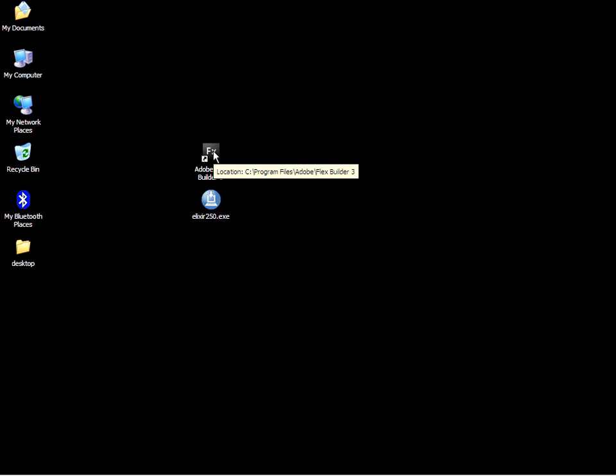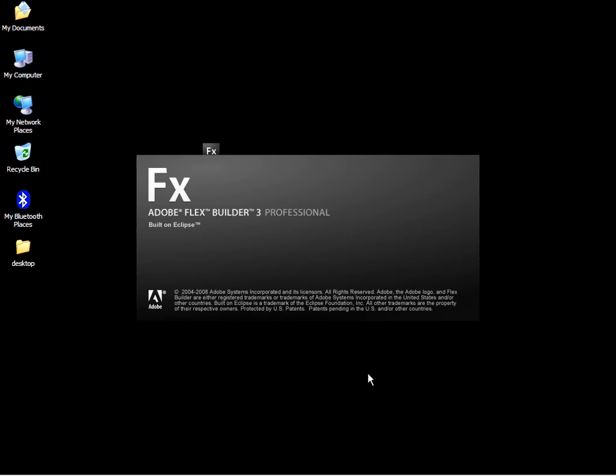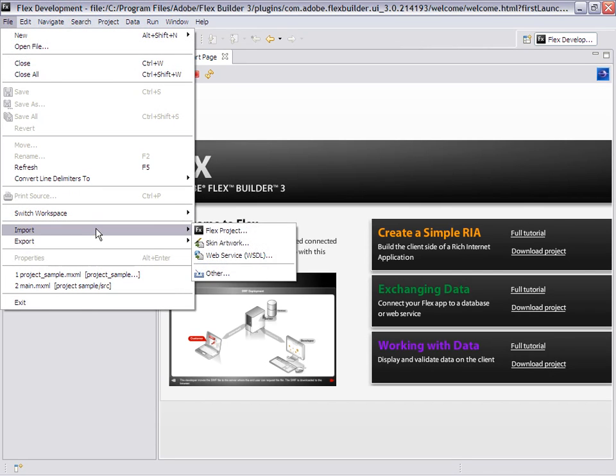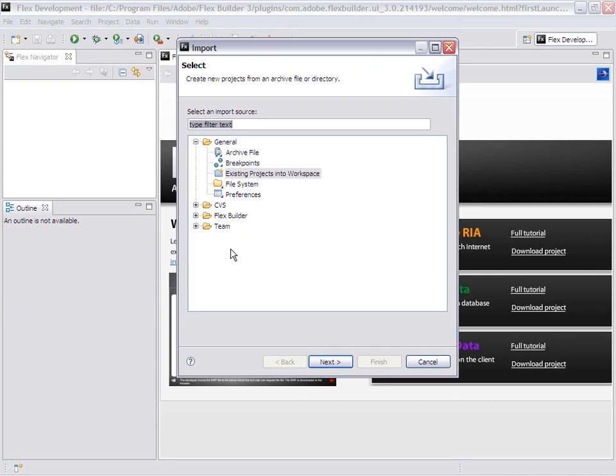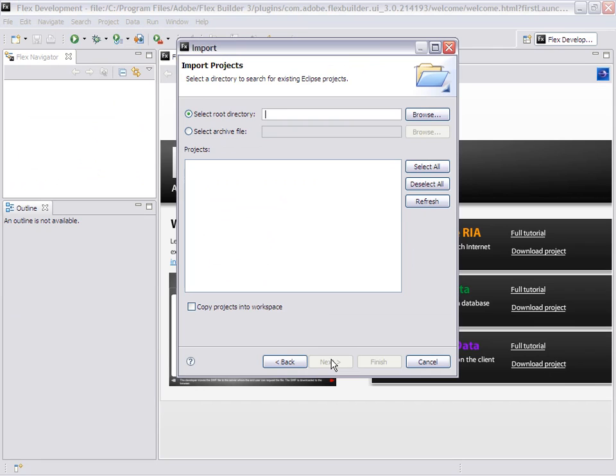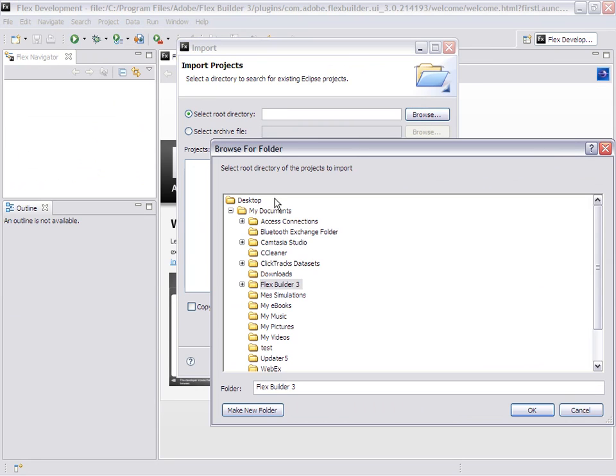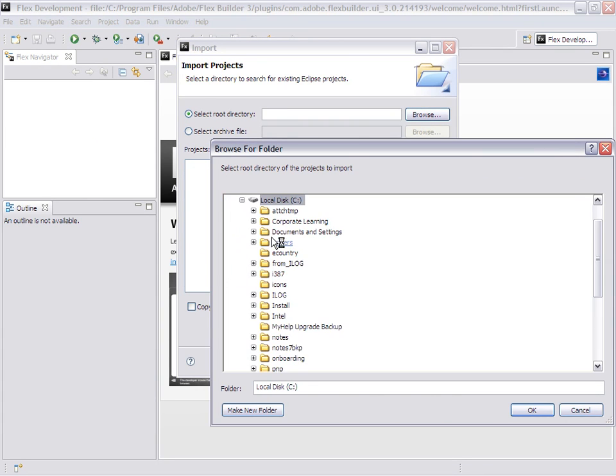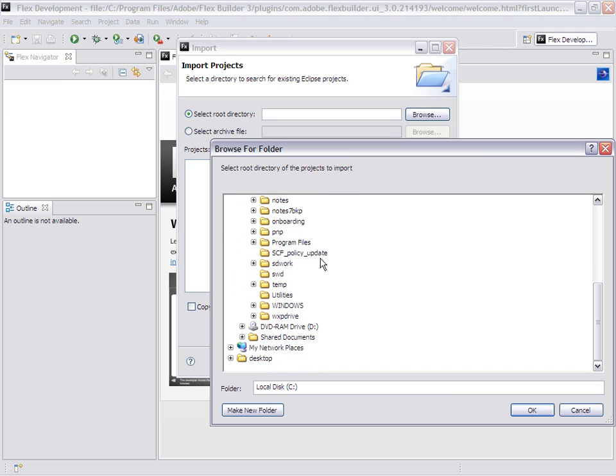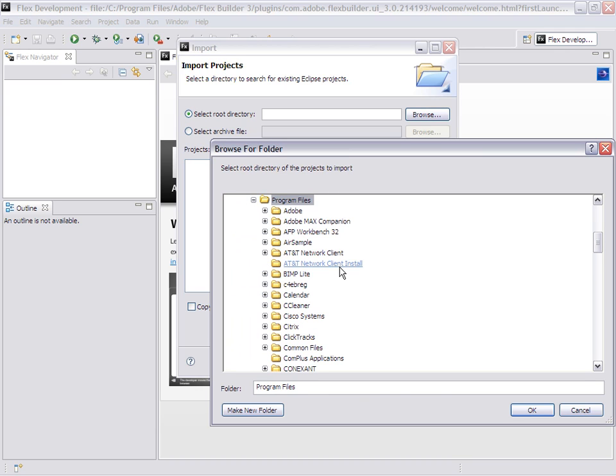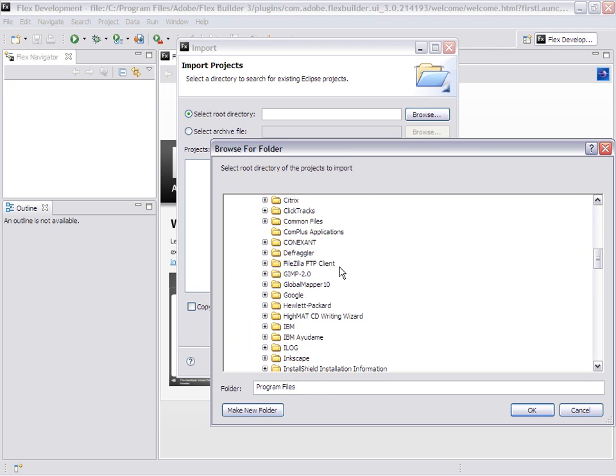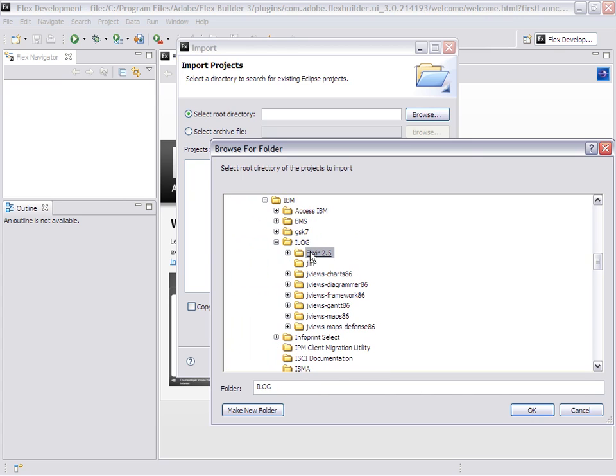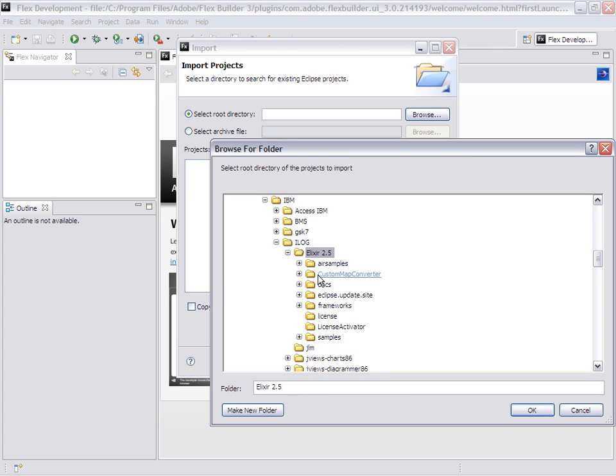Let's start FlexBuilder again. Since I installed the product, I lost all my samples and need to re-import them. Once again, go to C:\Program Files\IBM\ILOG\Elixir 2.5\samples.